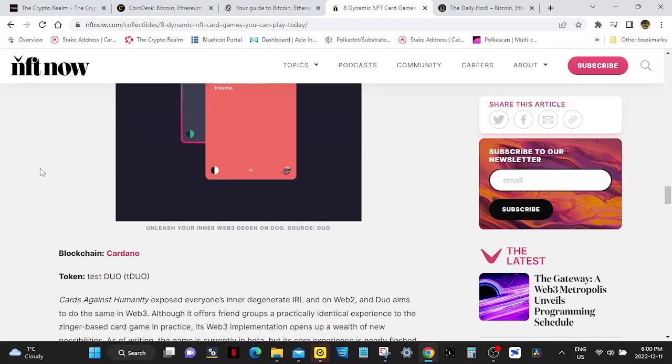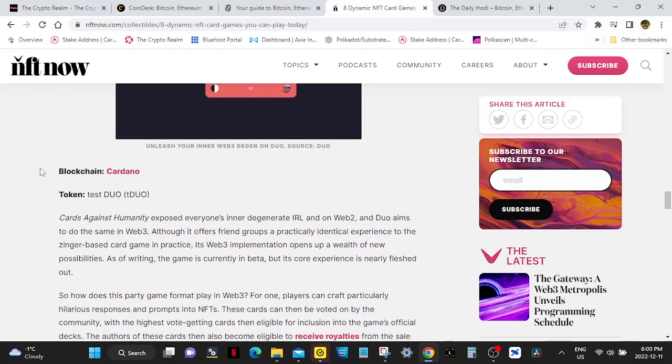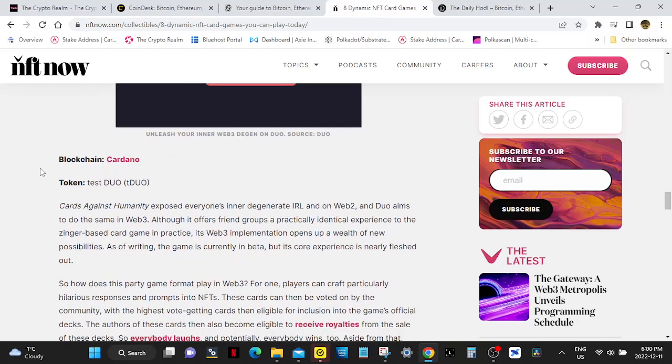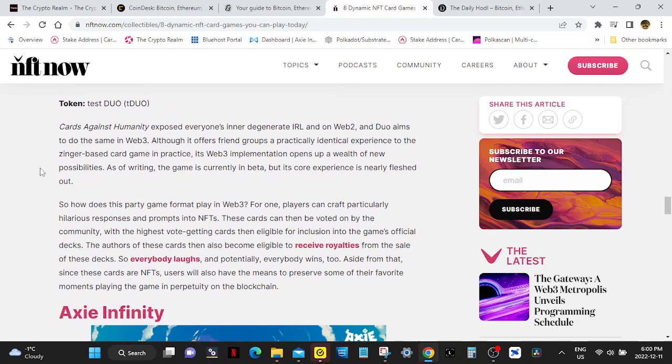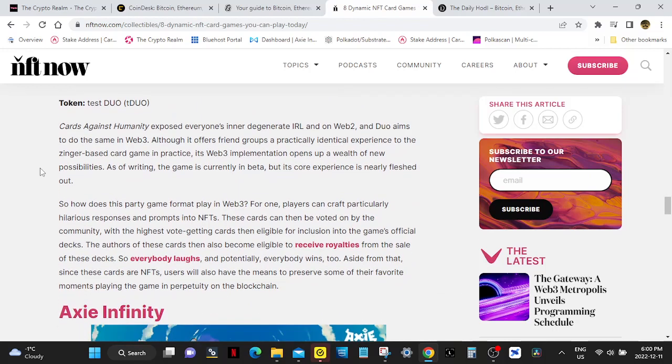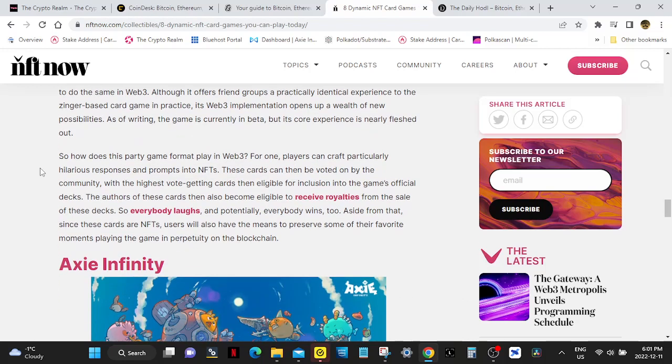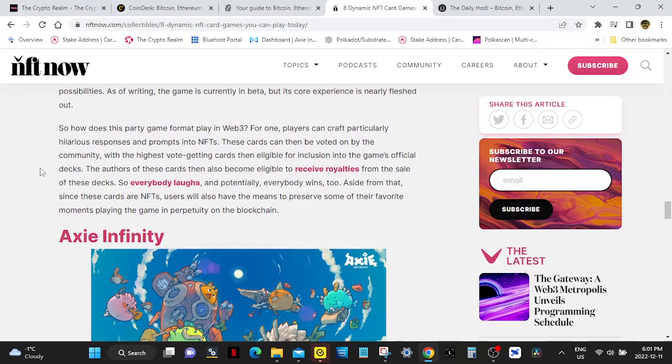Duo. It runs on Cardano blockchain and token is called Test Duo (TDUO). Cards Against Humanity exposed everyone's inner degenerate IRL and on Web2, and Duo aims to do the same in Web3. Although it offers friend groups a particular, identical experience to the Zinger-based card game in practice, its Web3 implementation opens up a wealth of new possibilities. As of writing, the game is currently in beta, but its core experience is nearly fleshed out.